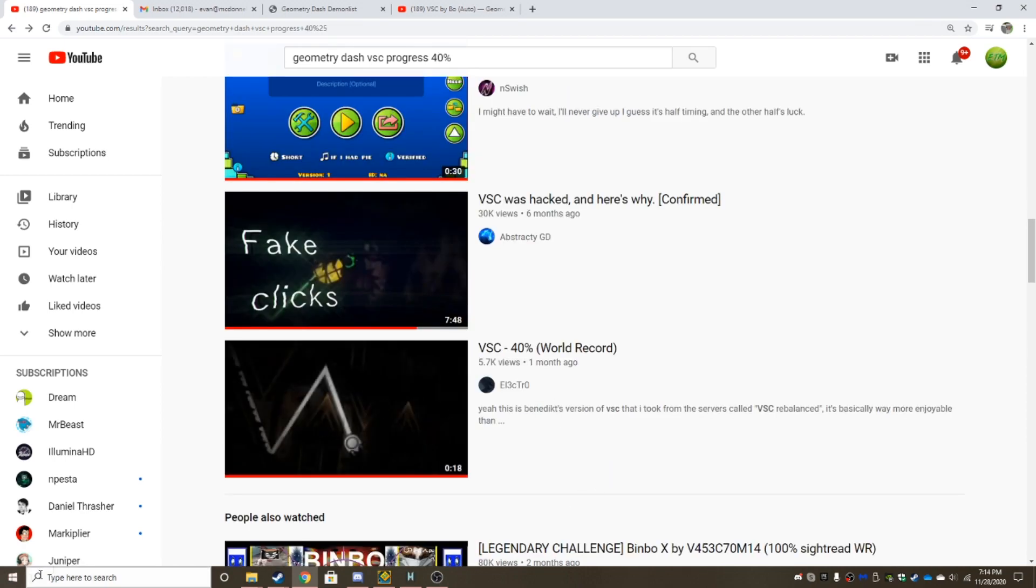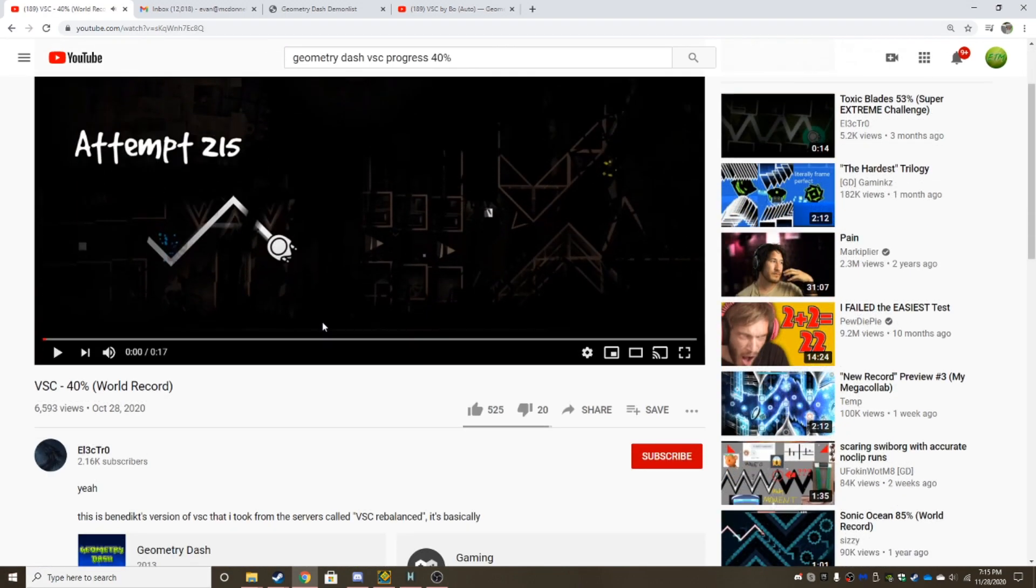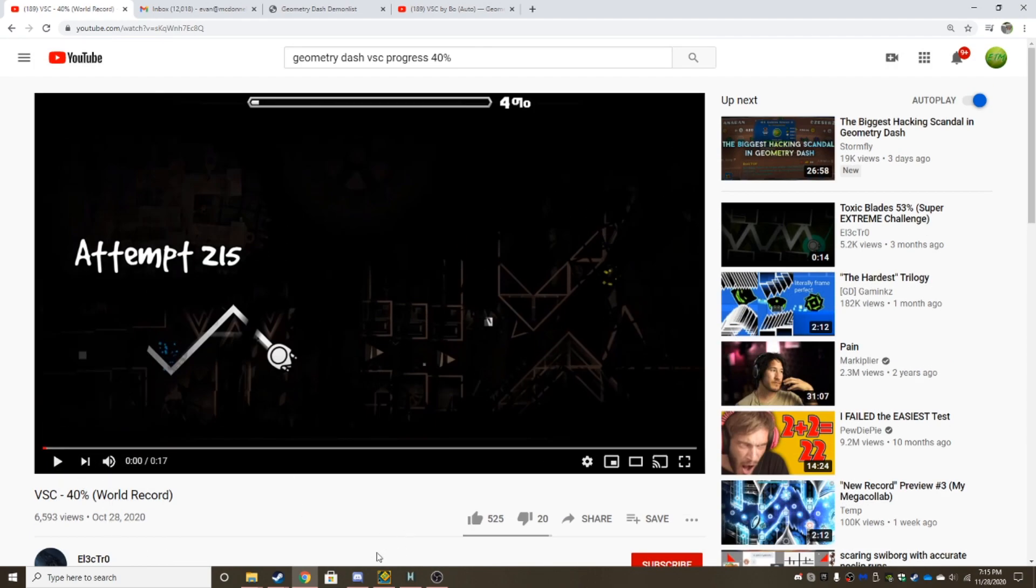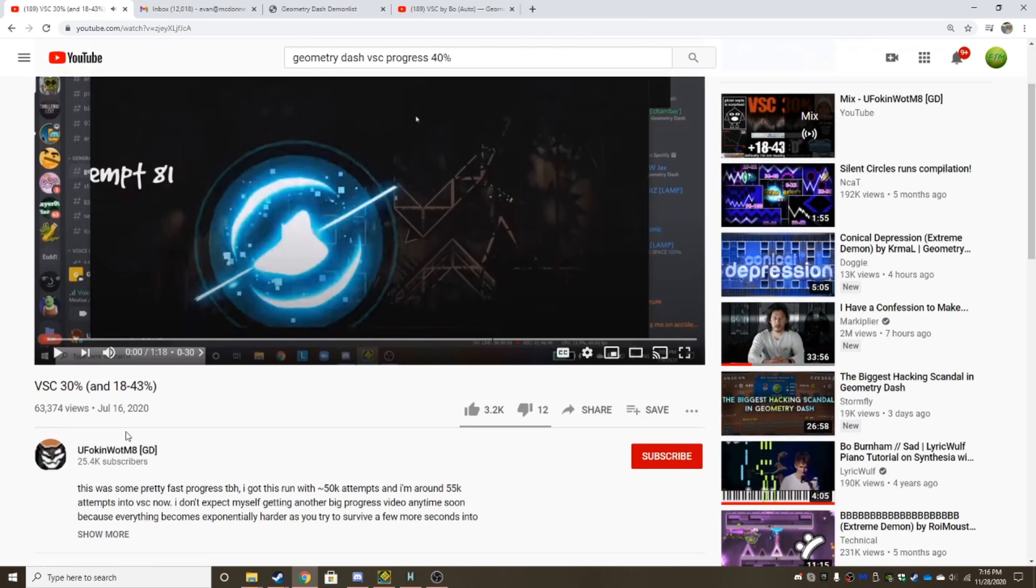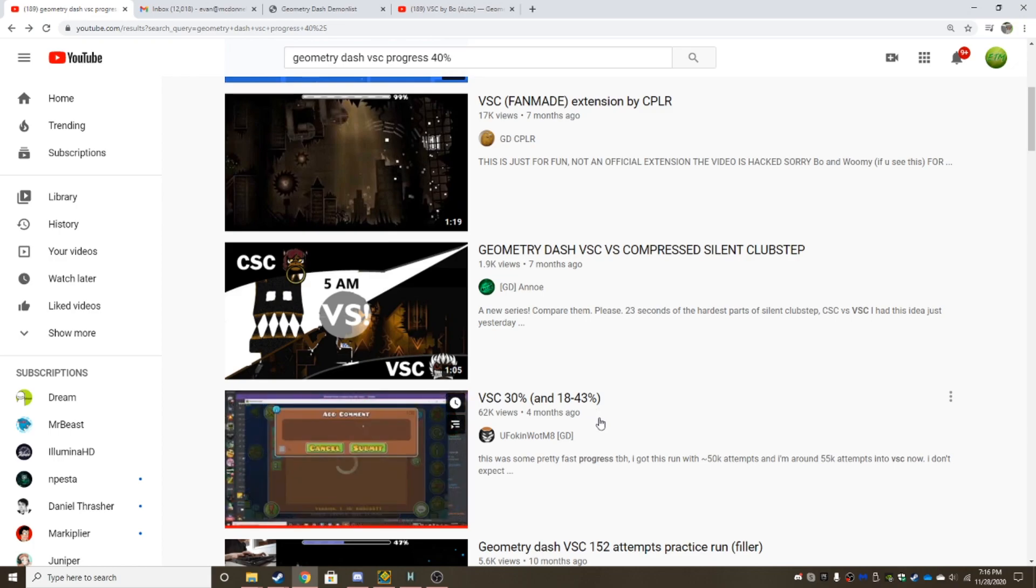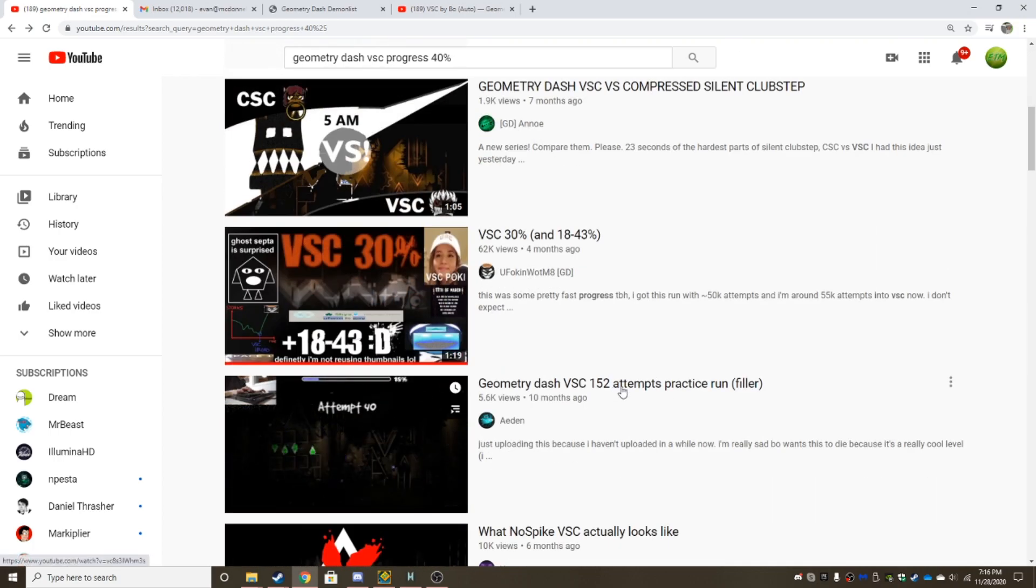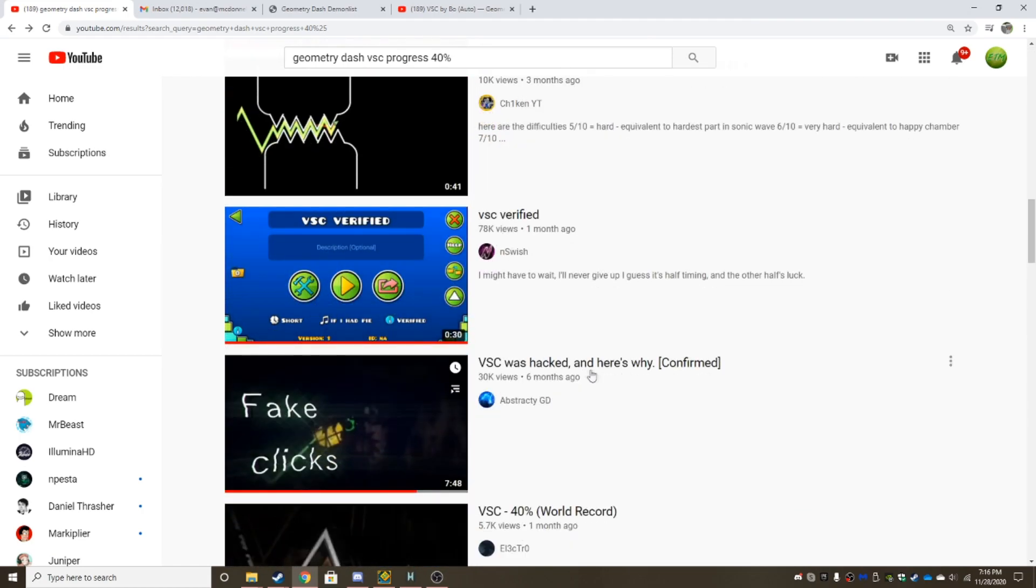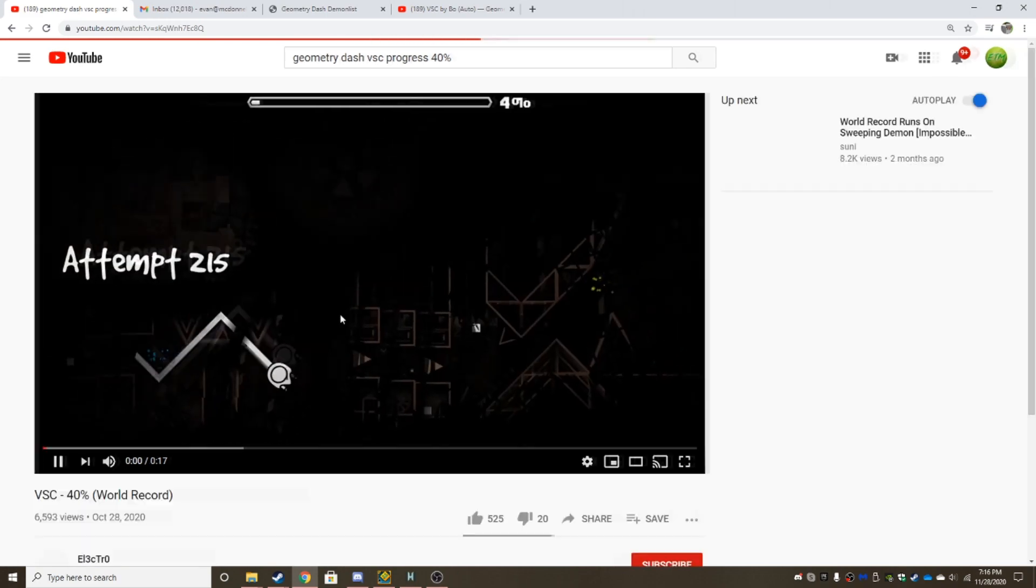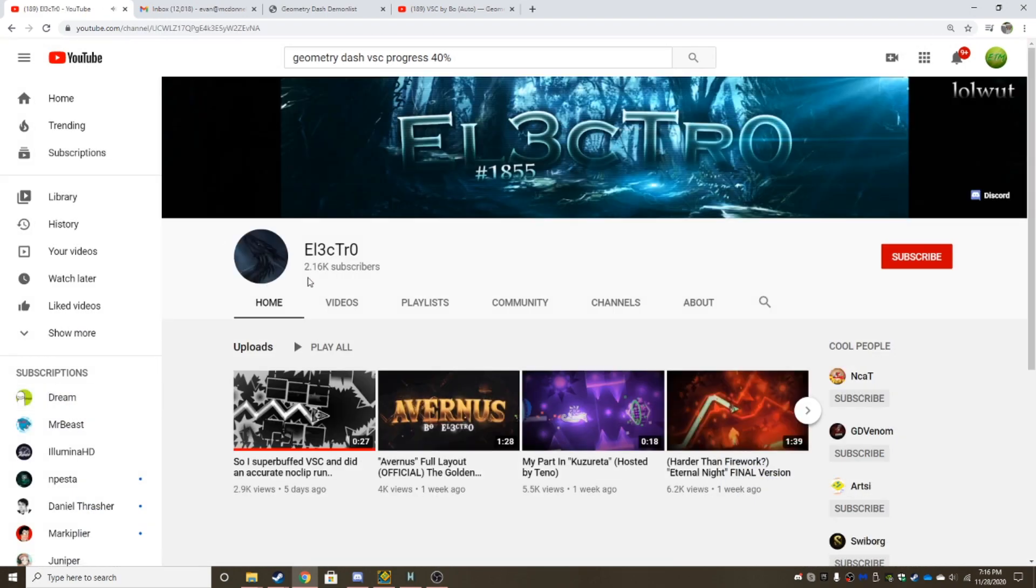And then we got another video here. 40% is currently the farthest anyone's gotten in VSC, which means something, because we've seen 49 to 100. So, it's getting close. It's going to still take a lot of time. As you can see, there's a lot of progress being made on this level. So we have UFNWalt, and we also have Electro. Now, the guy who got 40% has the current farthest record in it.